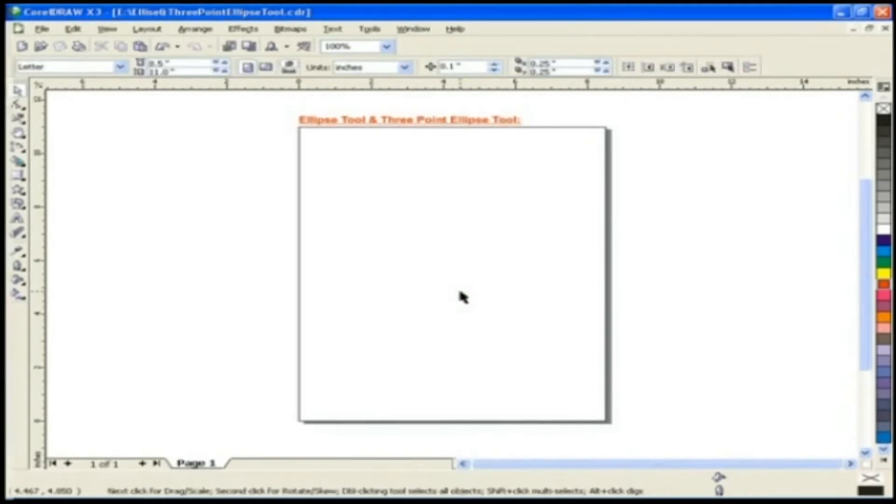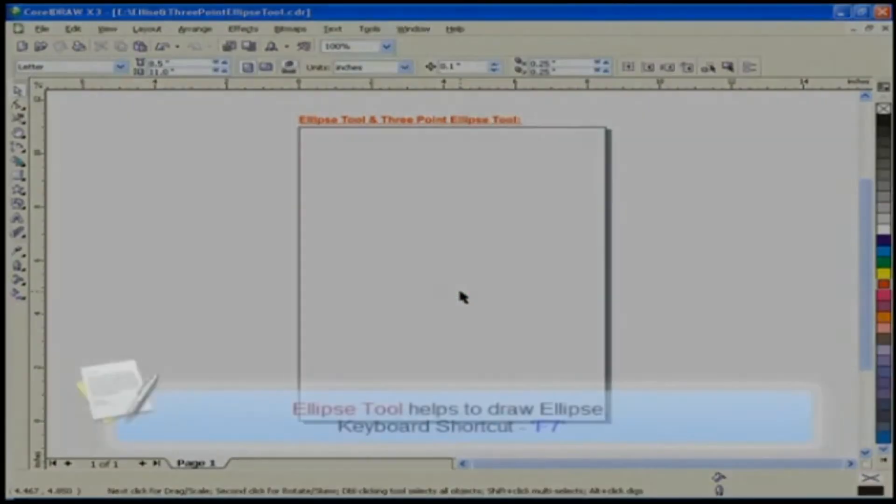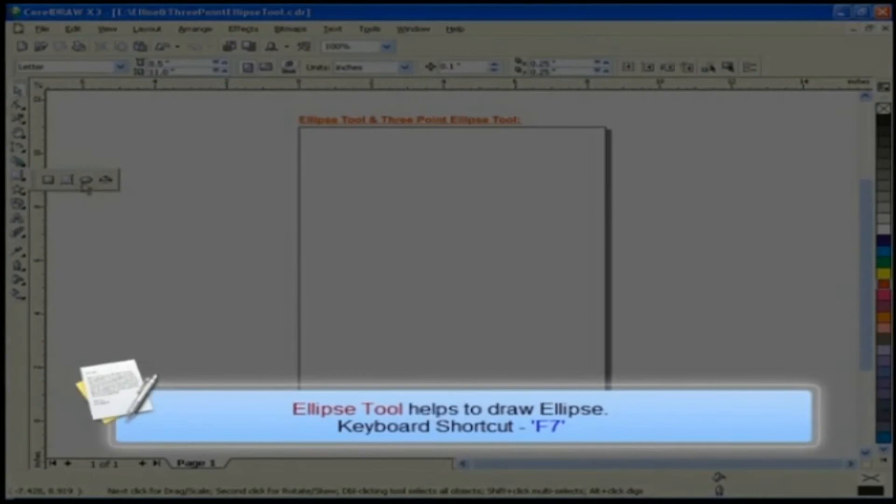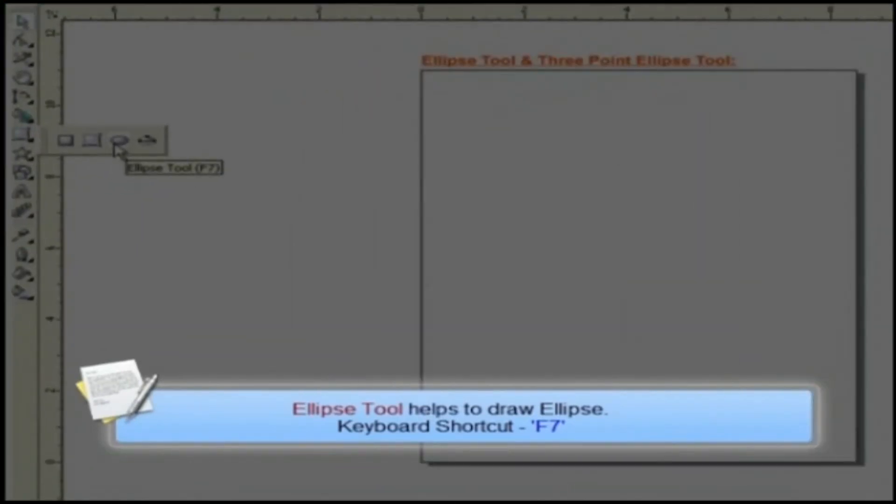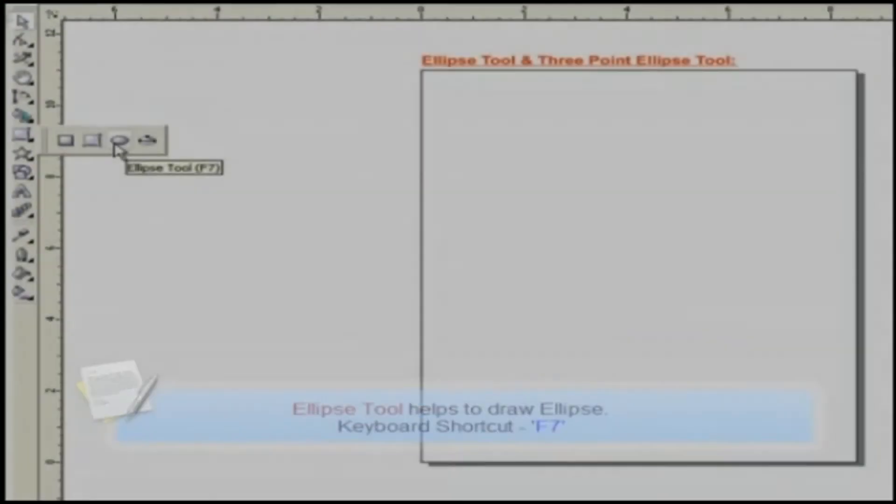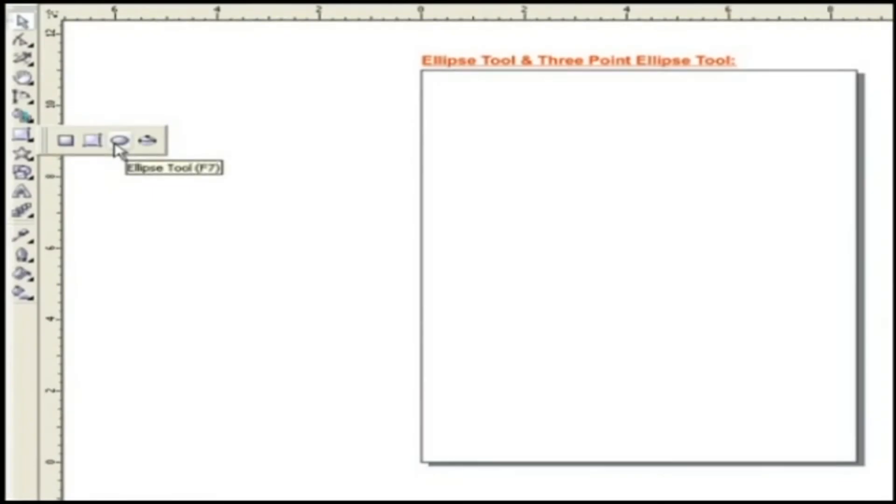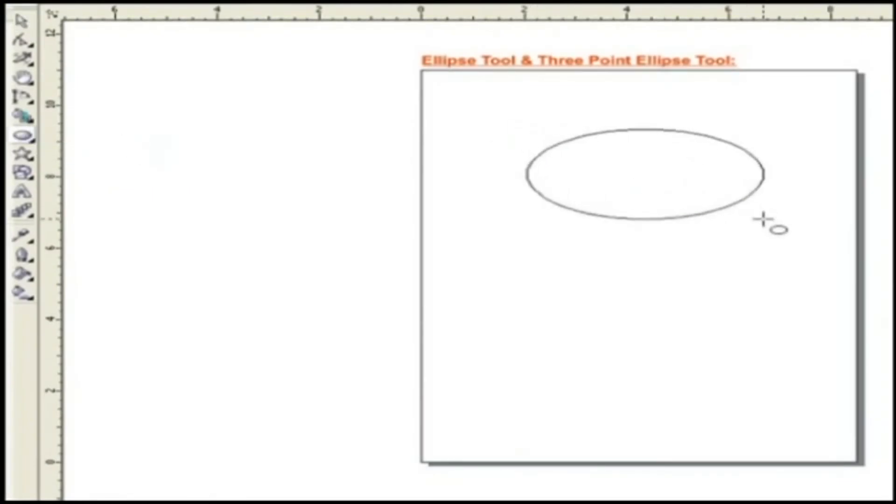Ellipse tool and three-point ellipse tool. Ellipse tool helps to draw ellipse. Keyboard shortcut for this tool is F7. Let's see how it works. Choose the tool from Toolbox. Click and drag the pointer by holding the left mouse button.